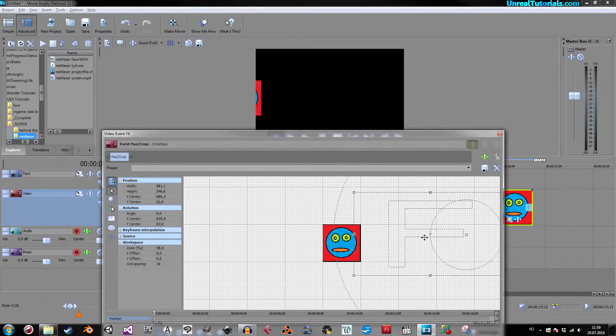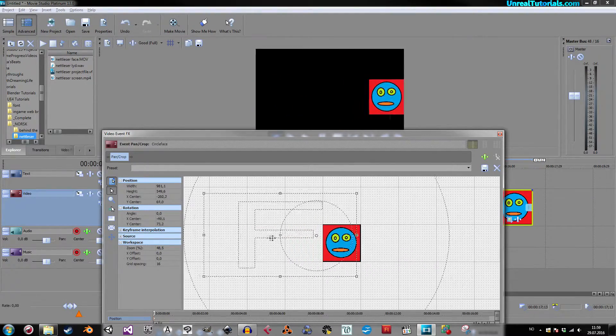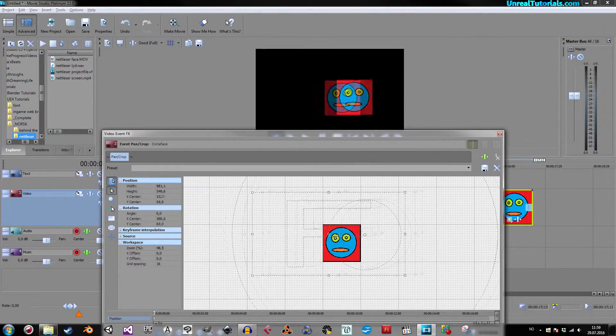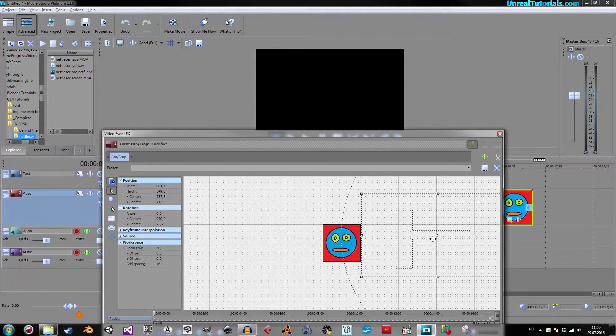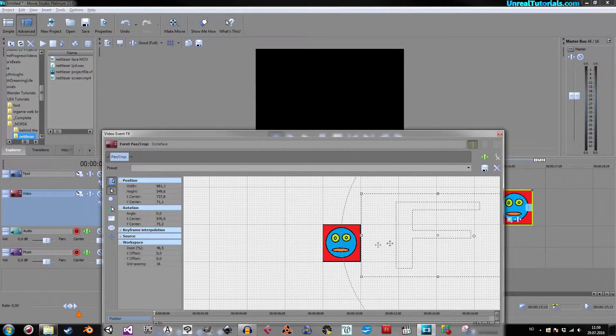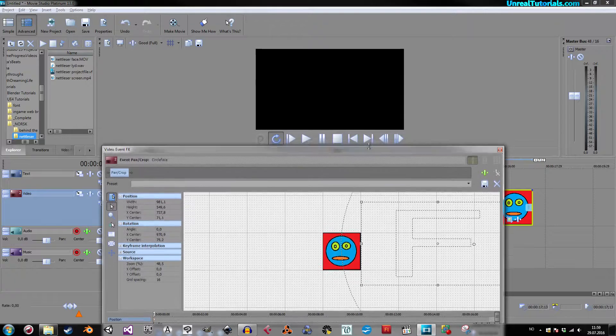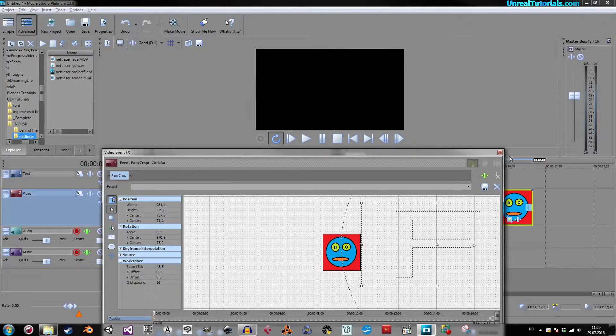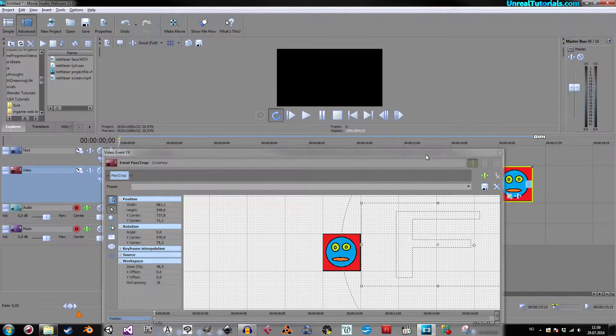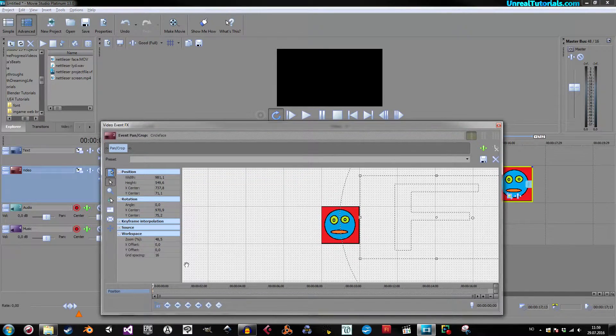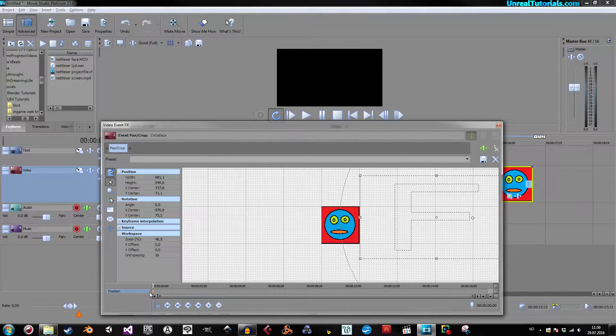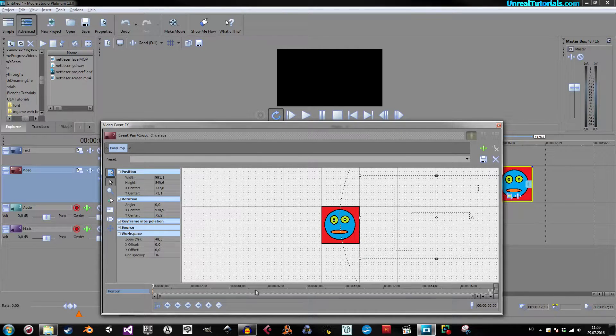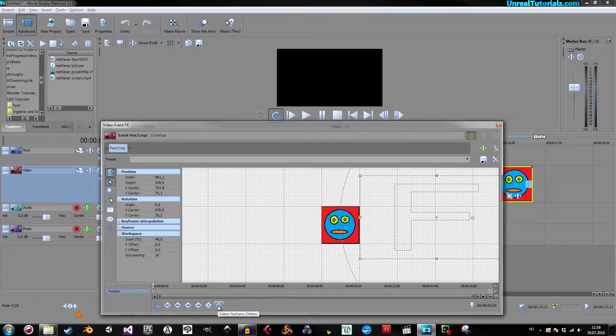And we will animate it so it crosses the screen like this. So, with it outside of the frame, let's see. Down here you have the position, the timeline for the position, and you have create keyframes and delete keyframes.